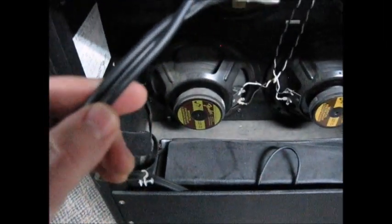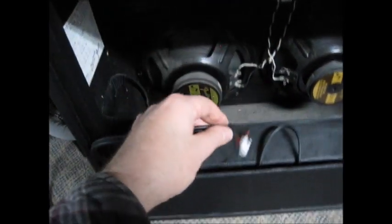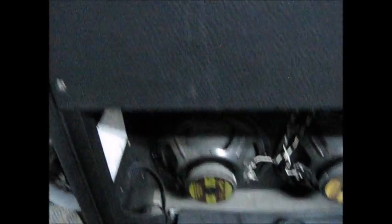Okay, interesting observation number one: in unplugging the reverb tank, which is nice that it unplugs, the cables for it were actually laying right up against the power transformer, and that could very well be a source of why that was humming.